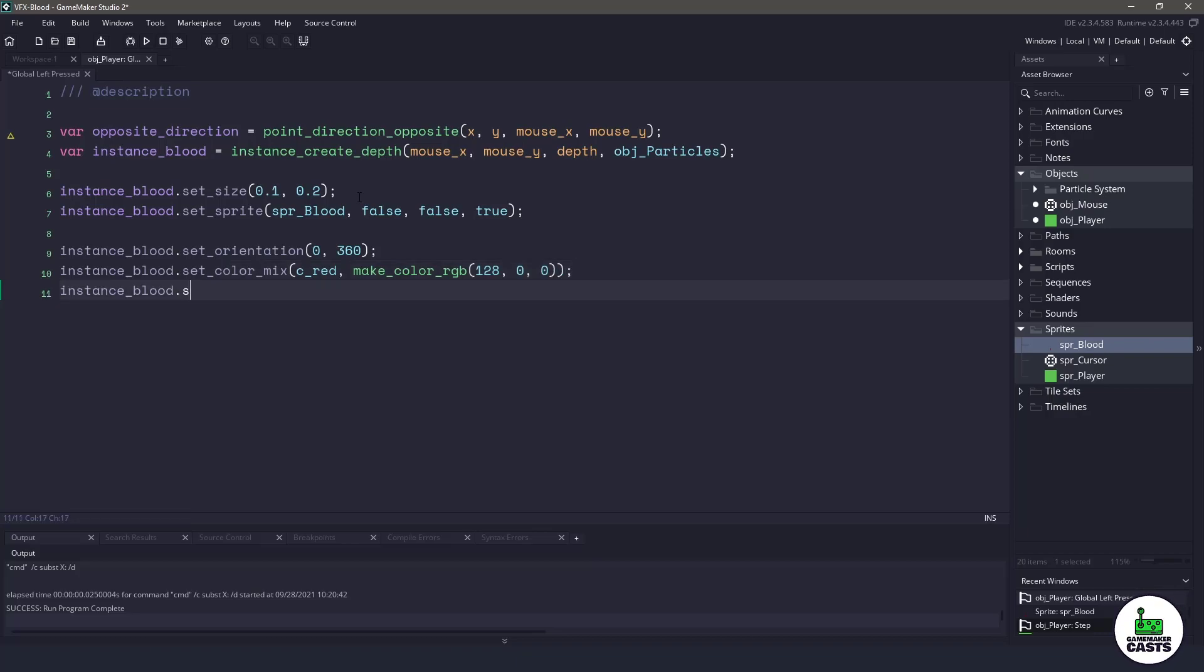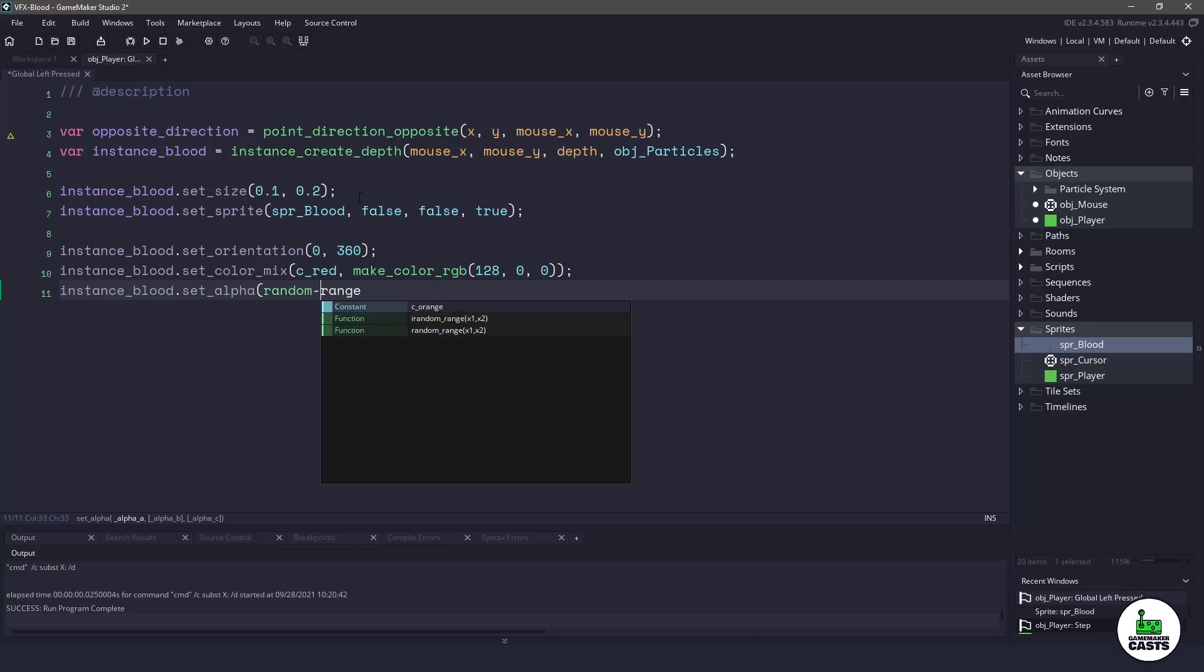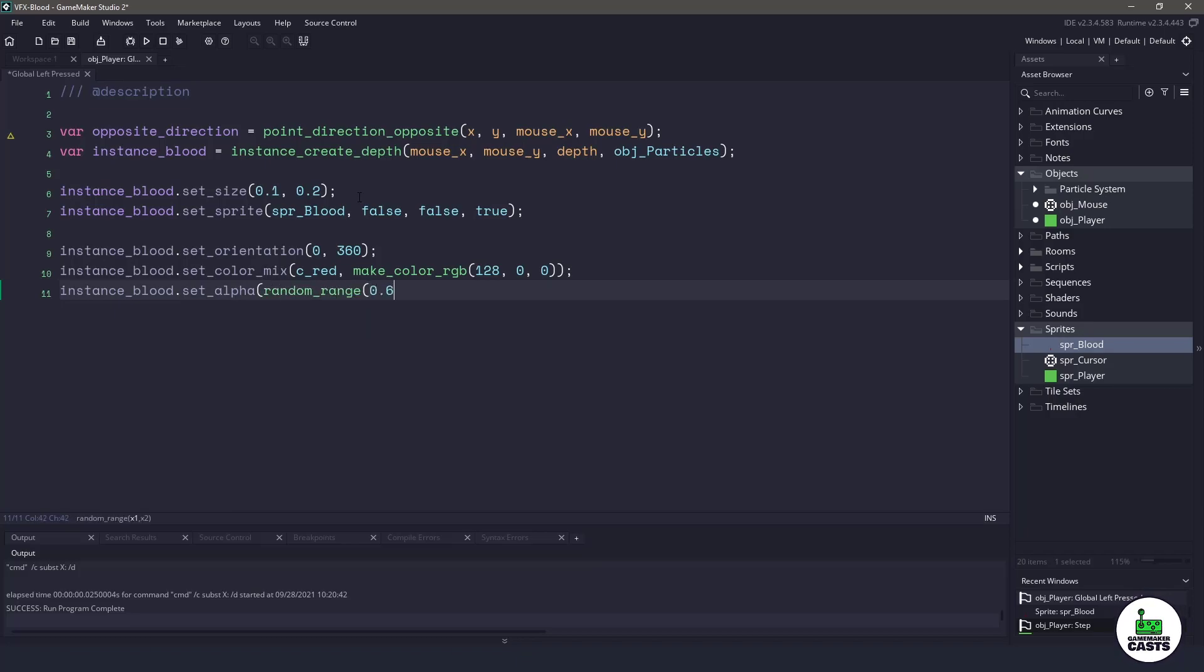Now let's set the alpha. We want it to start between a random range, let's say 0.6 and one, and then we're going to have it fade out to zero.